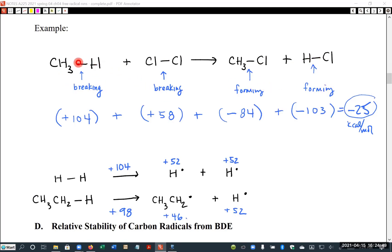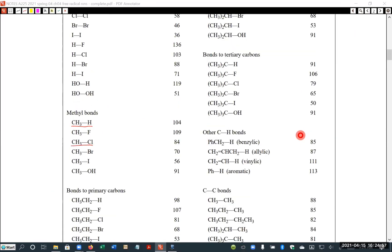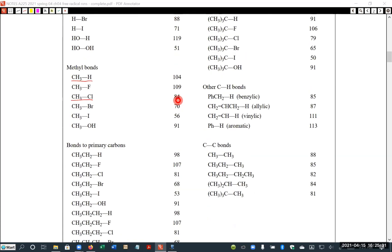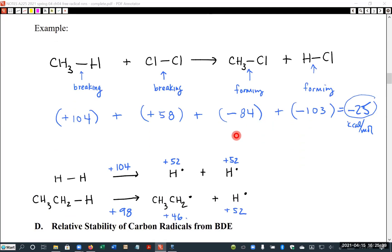We can look up the bond association energies on the table. The methyl-to-hydrogen bond has a BDE of 104. The methyl-to-chlorine bond has a BDE of 84. The chlorine-to-chlorine bond has a BDE of 58. And the hydrogen-to-chlorine bond has a BDE of 103.